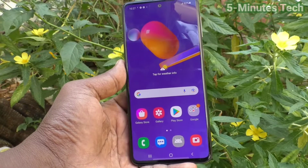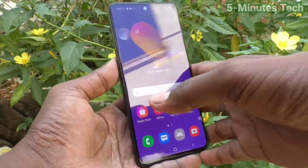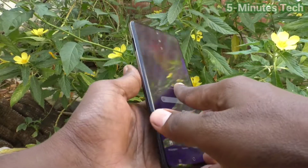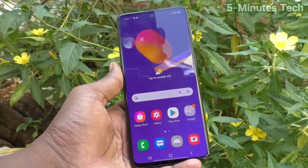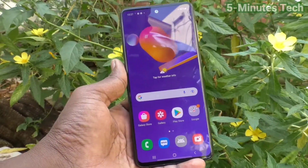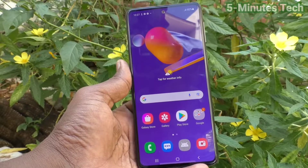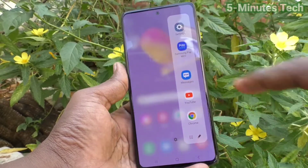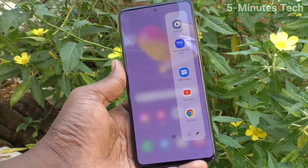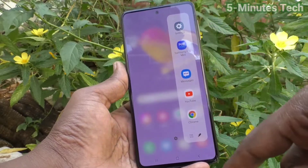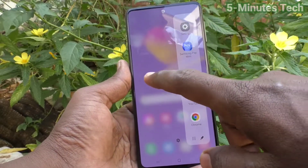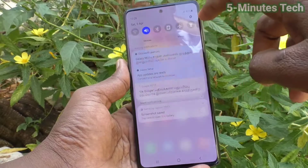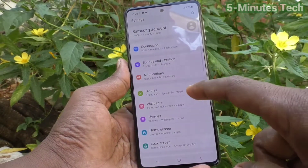Hi friends, this is 5moonstraketube channel. Here is the Samsung Galaxy M31s smartphone. In this video you will learn how you can remove or customize the side screen edge panel in your phone. If you swipe on the right side, you will see this edge panel.